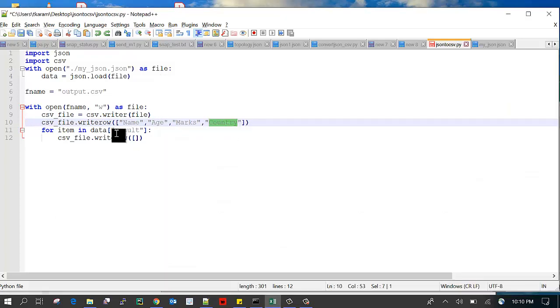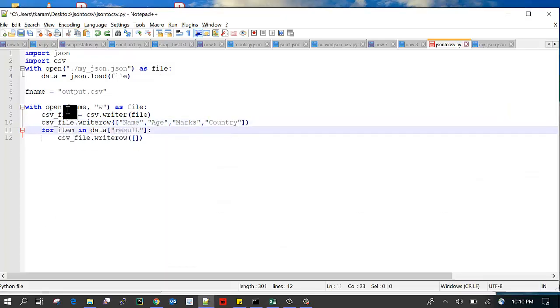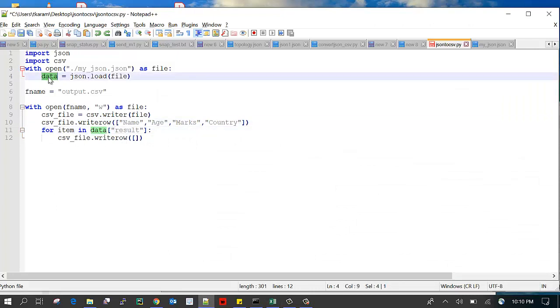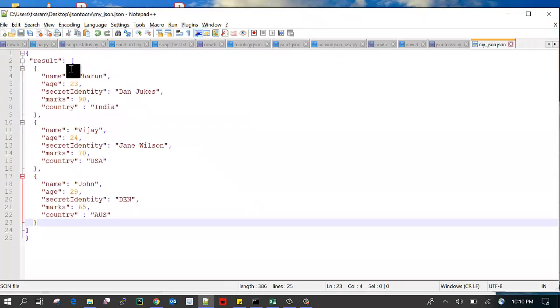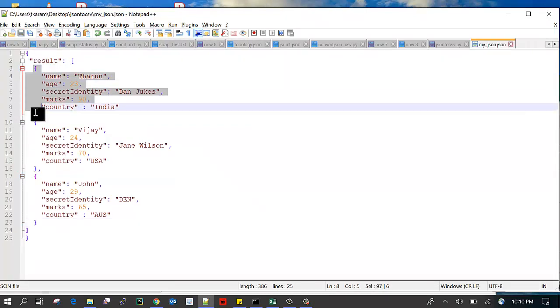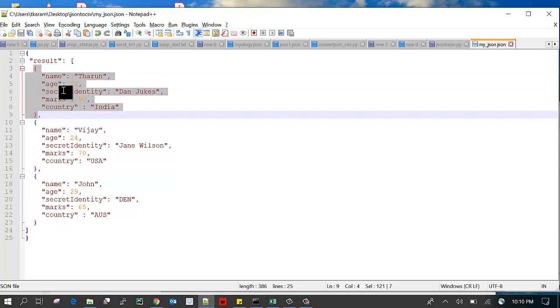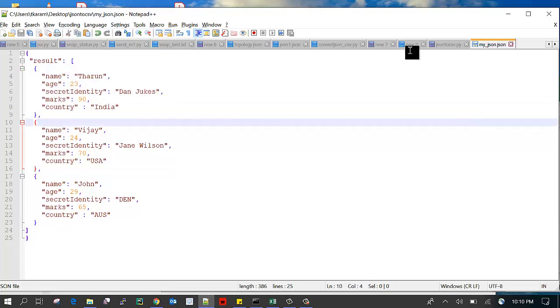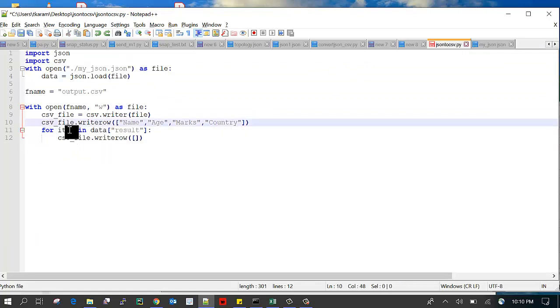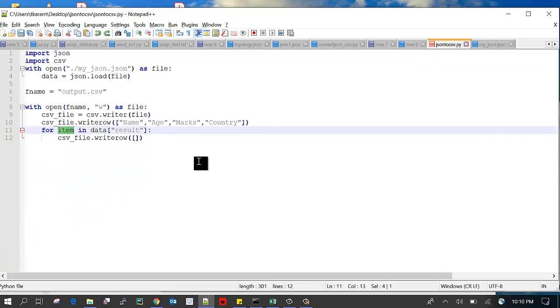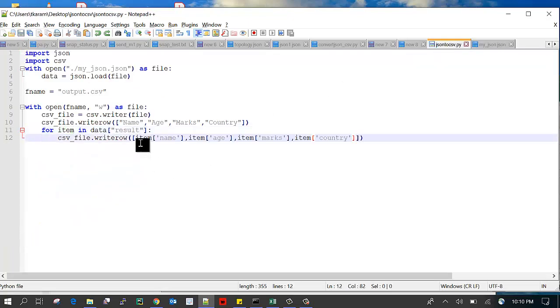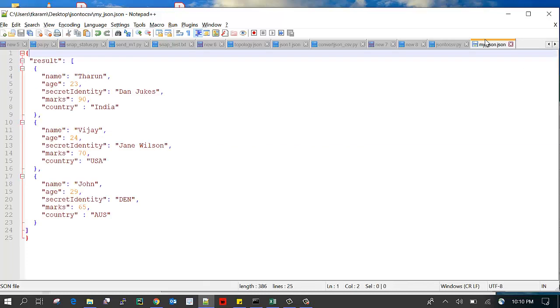All our JSON data is stored into the data variable. Here I am looping that result array. It will go through each and every record, each item in the record. And here I'm writing the item name.